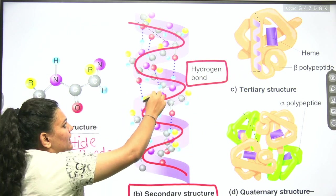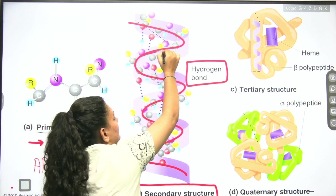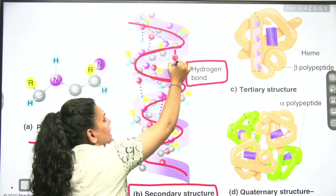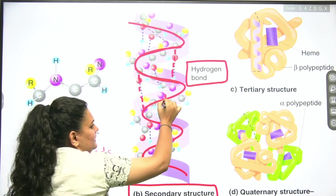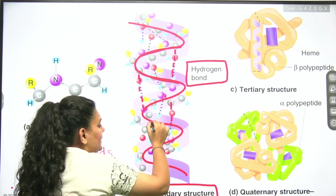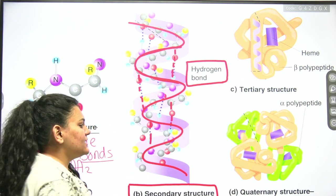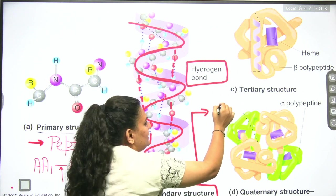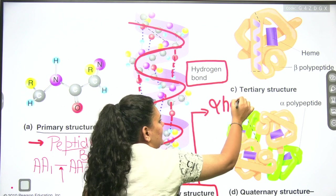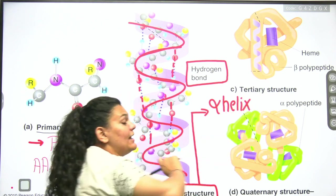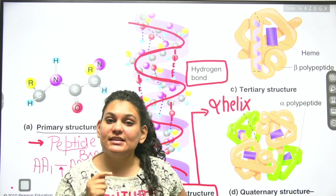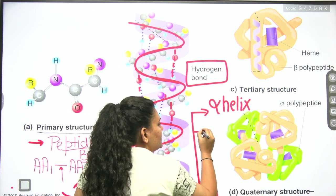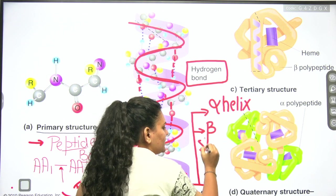One part of the protein chain interacts with another part through hydrogen bonds. On the basis of hydrogen bonds, the secondary structure exists in two forms. The first one, which you can see on the screen, is called the alpha helix — it is a coiled structure, therefore called alpha helix.